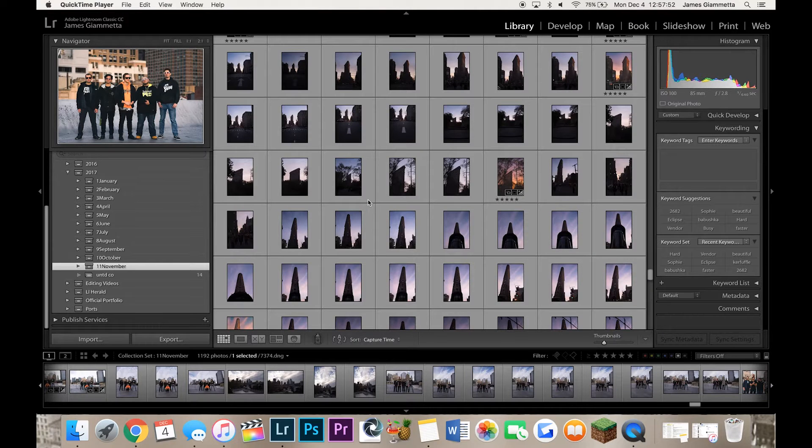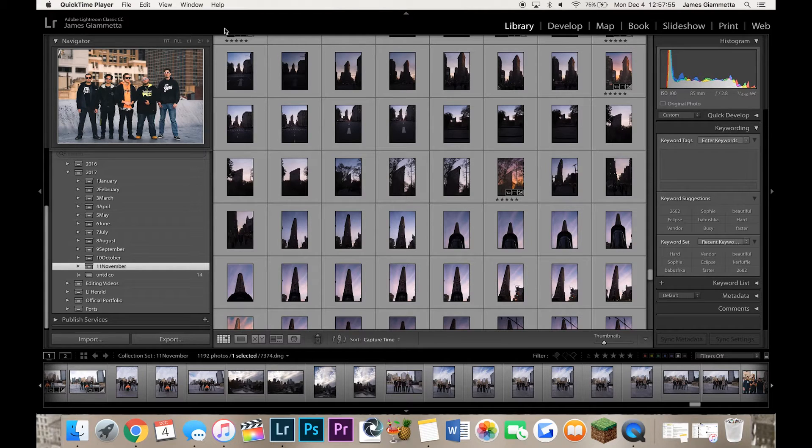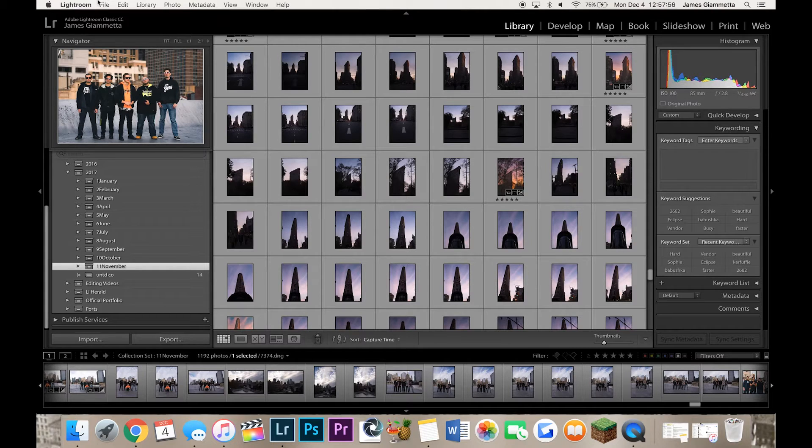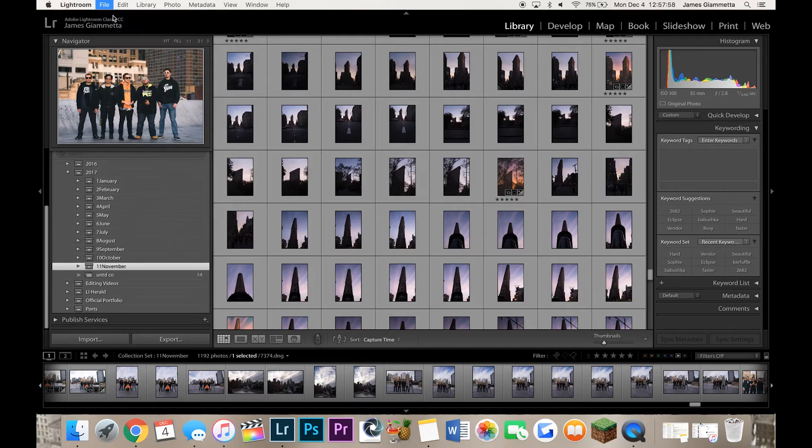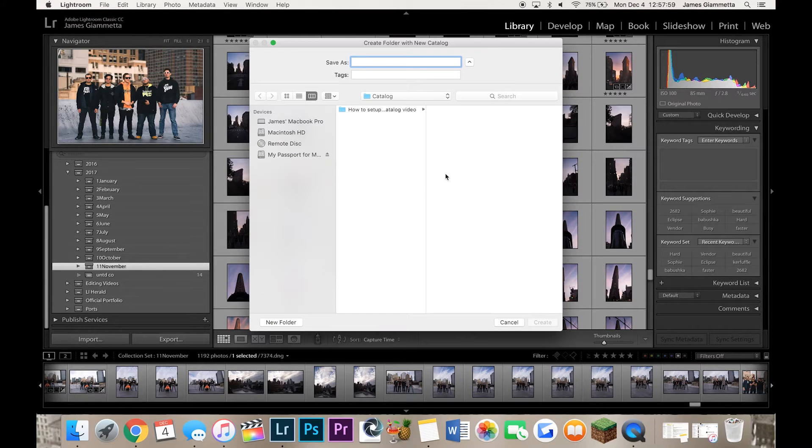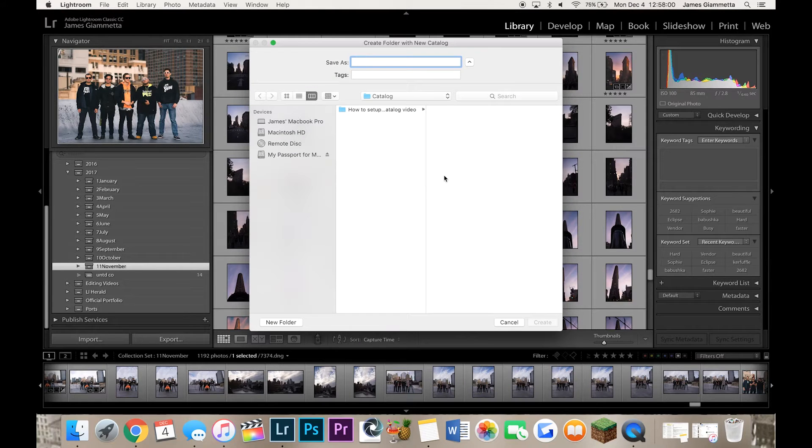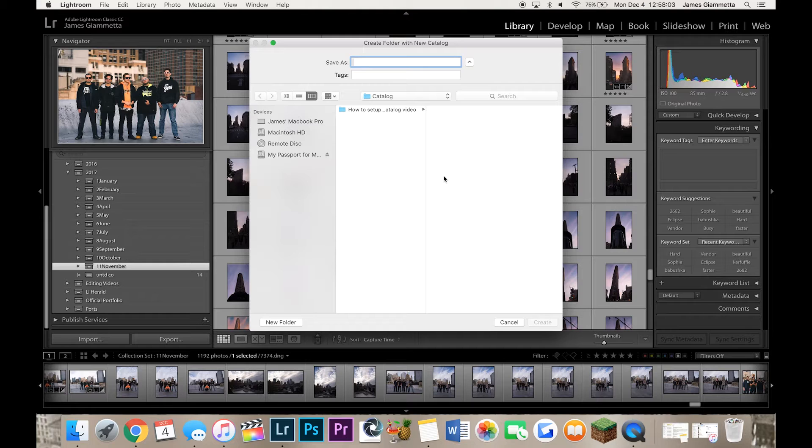This is my Lightroom catalog and to make a new catalog, simply what you're going to do is go to File, New Catalog, and now you're going to select where you want to put your catalog file.